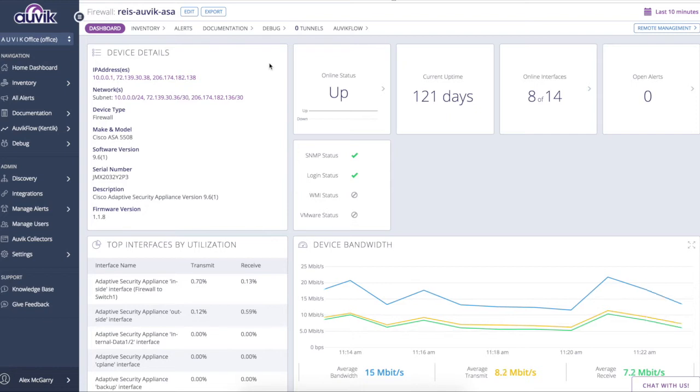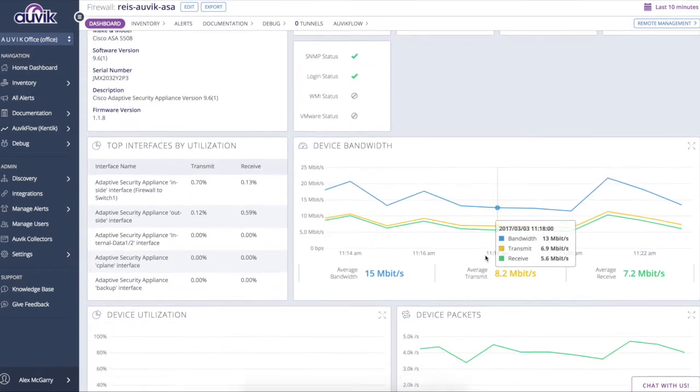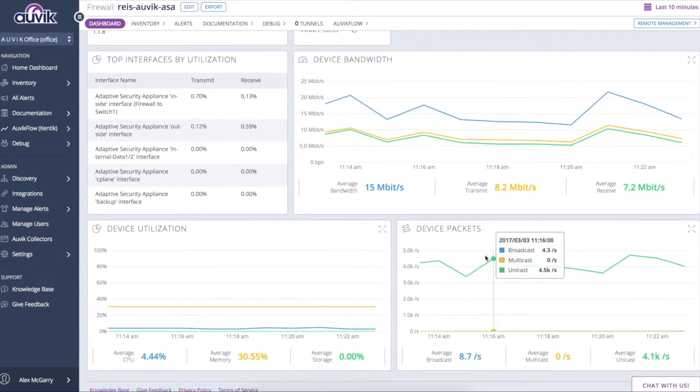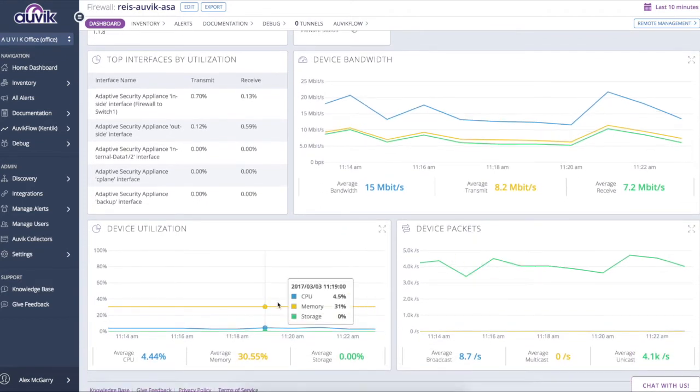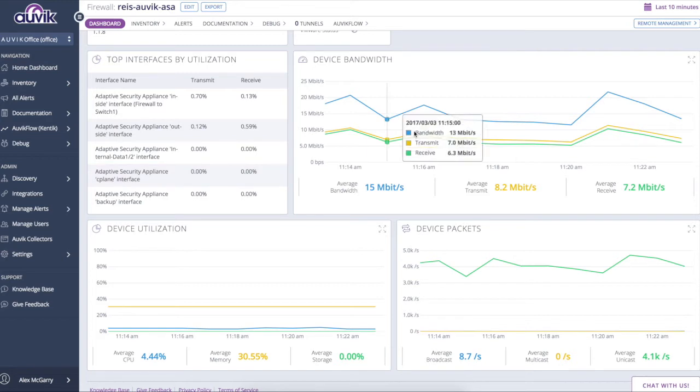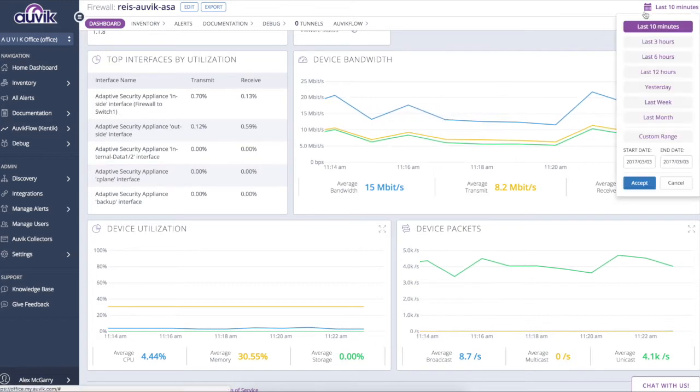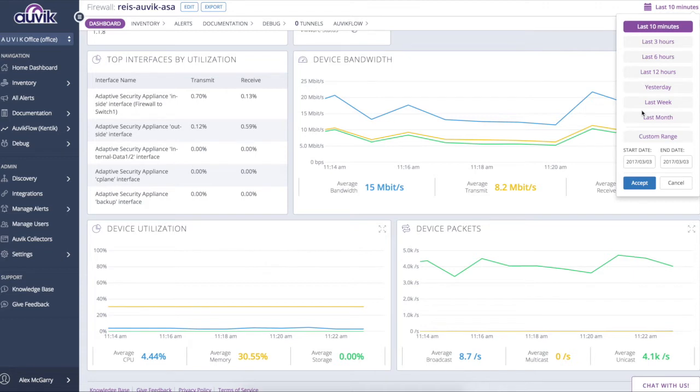So I can see for this ASA we're pulling in things like its inventory information as well as device bandwidth and its utilization with respect to CPU, memory, and disk, as well as the interfaces by utilization. And all of this data is stored indefinitely for you so that you can roll back in time and look at historical data as you please. That's true of everything throughout the entire system. All data is stored indefinitely.